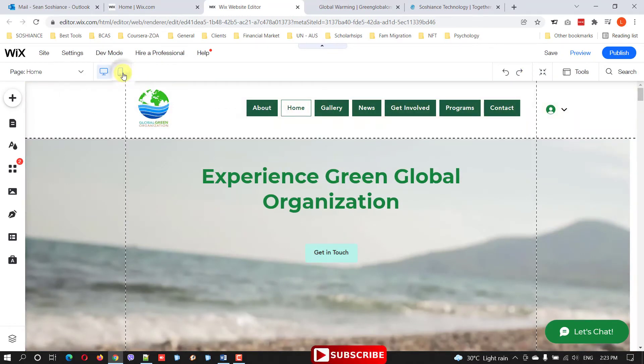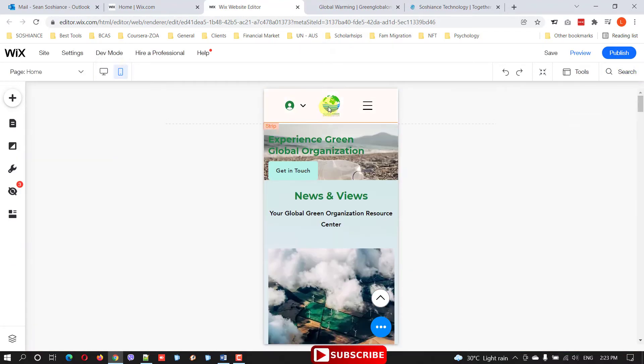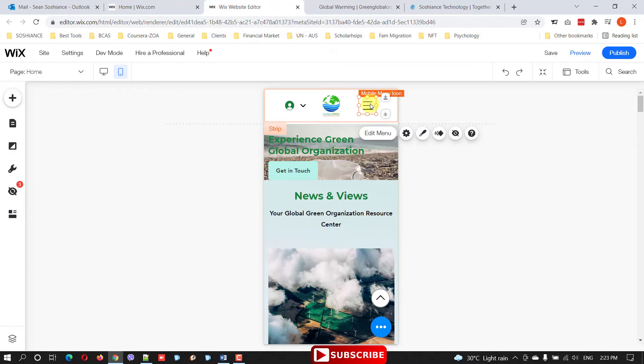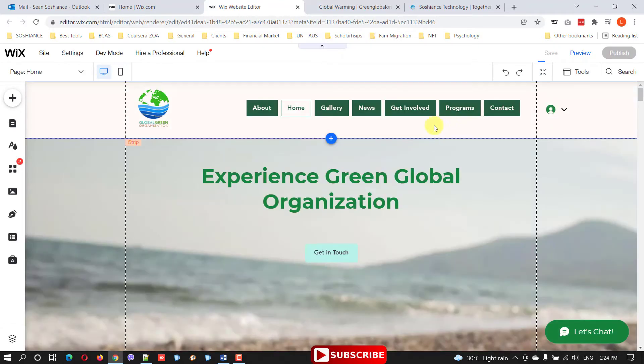This is what I created. Make sure to adjust it for mobile use. I have already adjusted - you can see the logo and the menu, this is the menu bar, mobile menu icon and login. Make sure whatever changes you bring, optimize it for mobile and desktop as well.